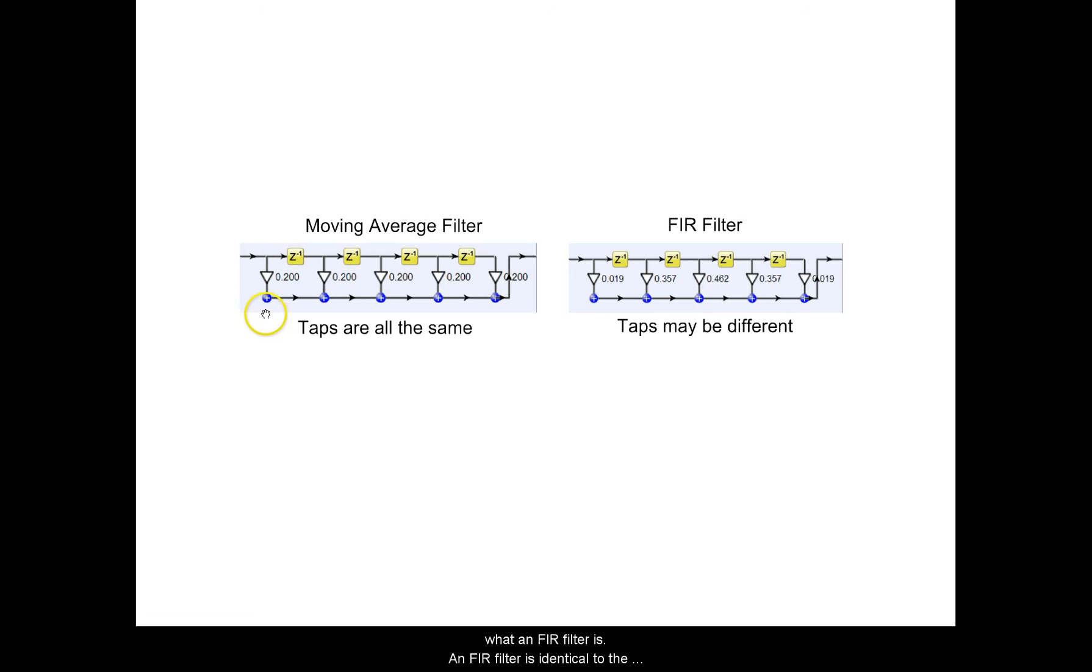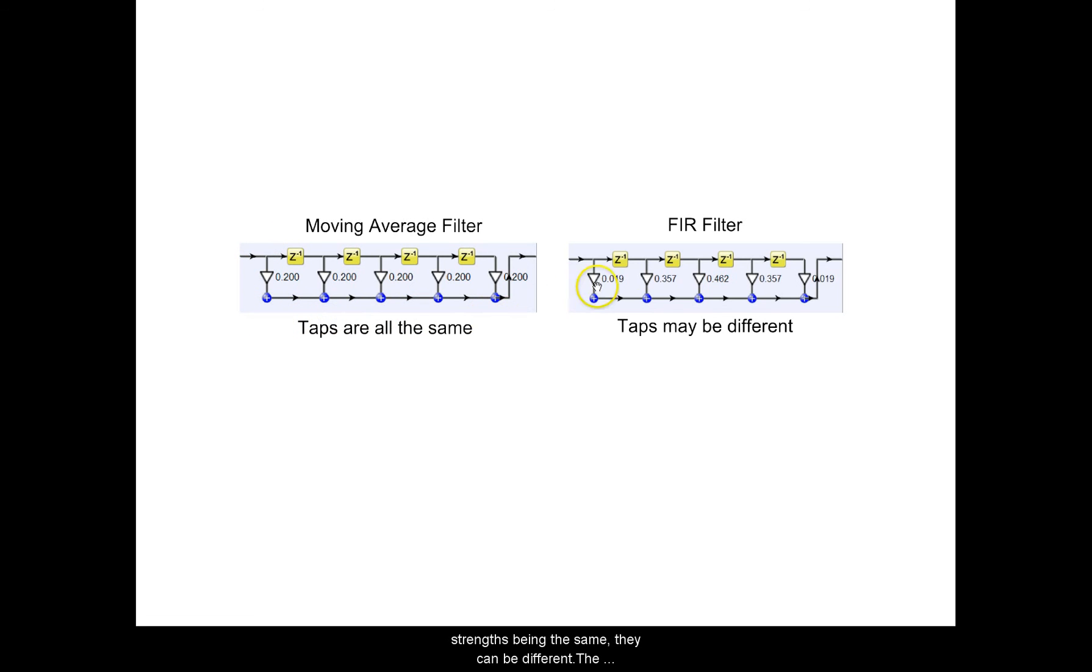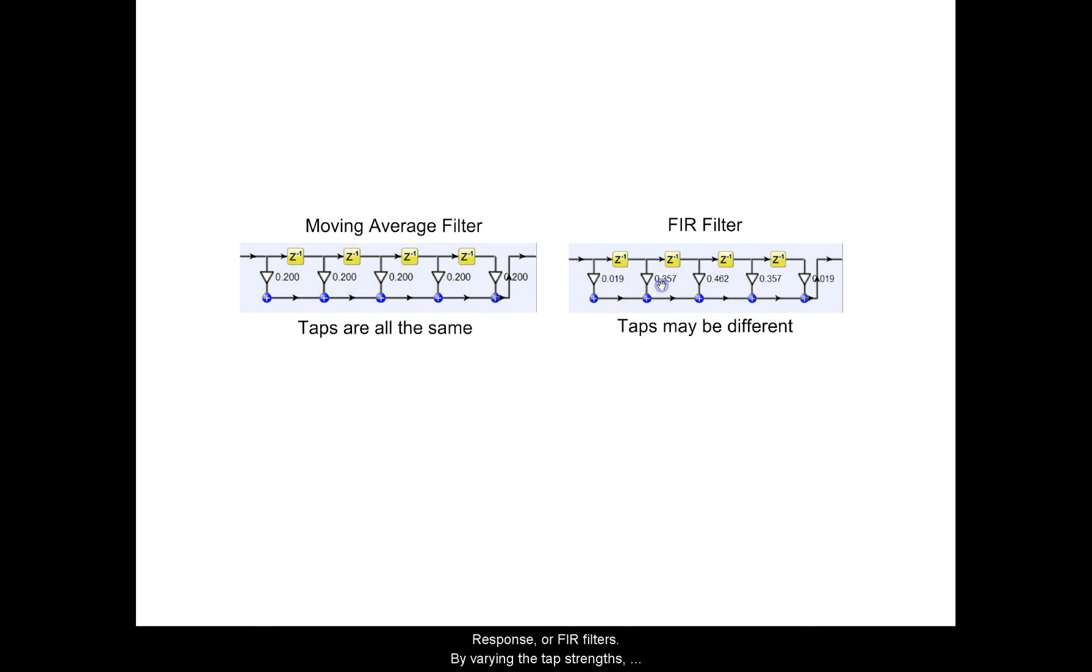An FIR filter is identical to the moving average filter, but instead of all the tap strengths being the same, they can be different. The next section will introduce you to finite impulse response or FIR filters. By varying the tap strengths, we can create close to any frequency response that we want.